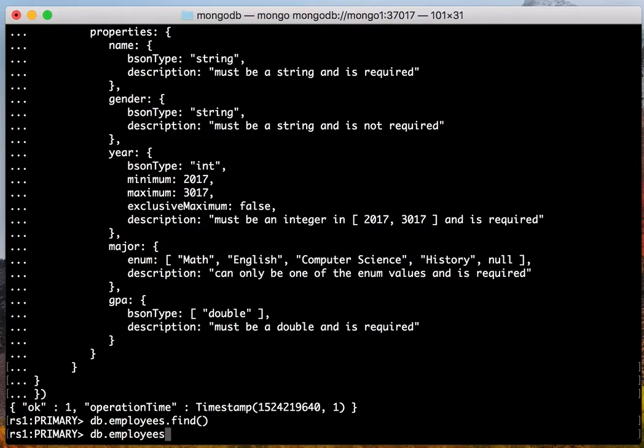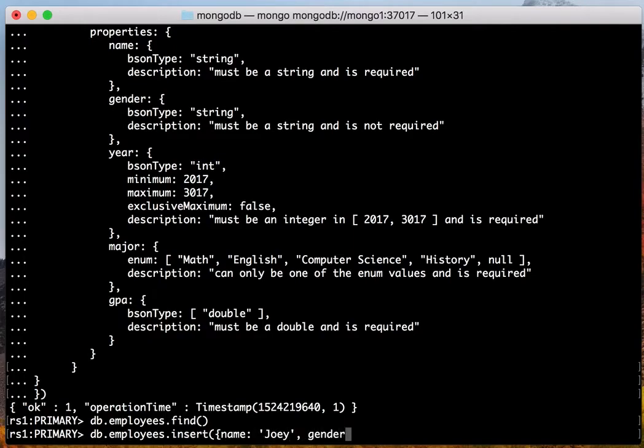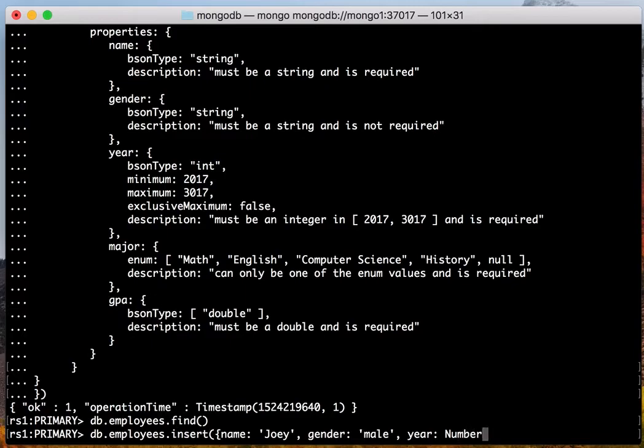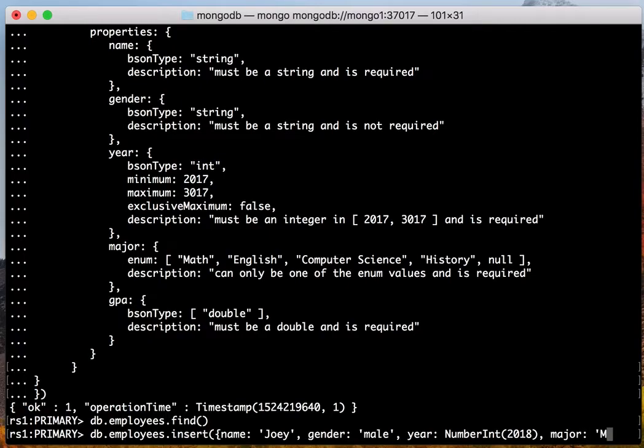Let's try to insert some objects. We have a name, let's say Joy, gender male, year. It's an integer. We need to wrap with the NumberInt type, which is a JSON extended type, 2018. And major is Math. Okay.